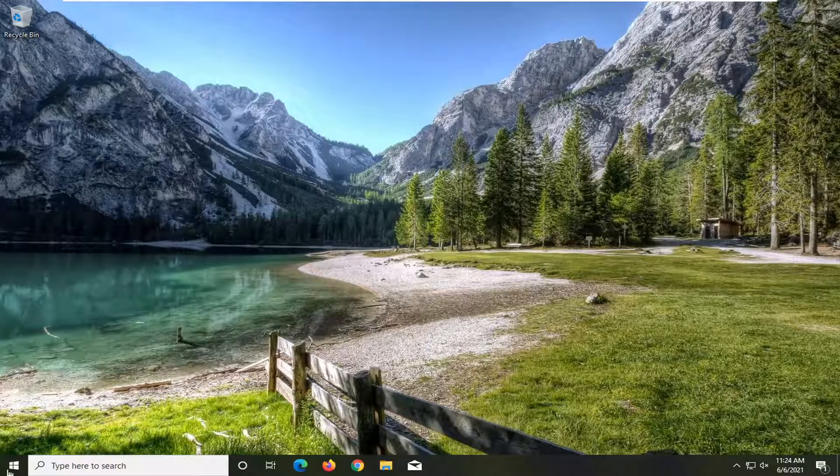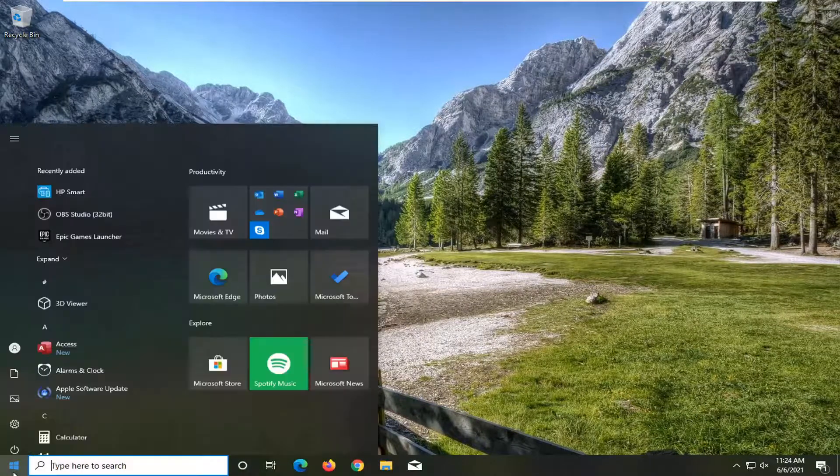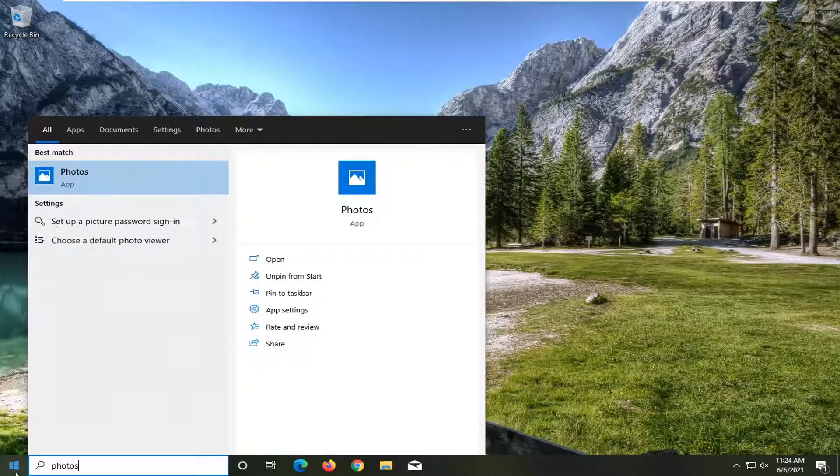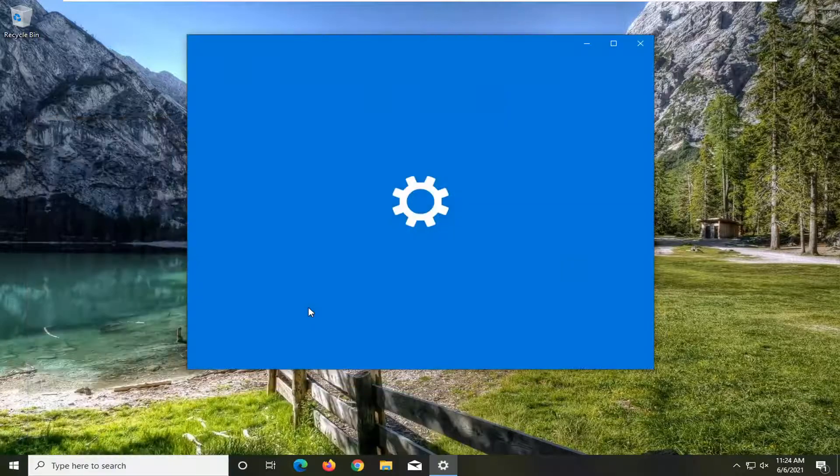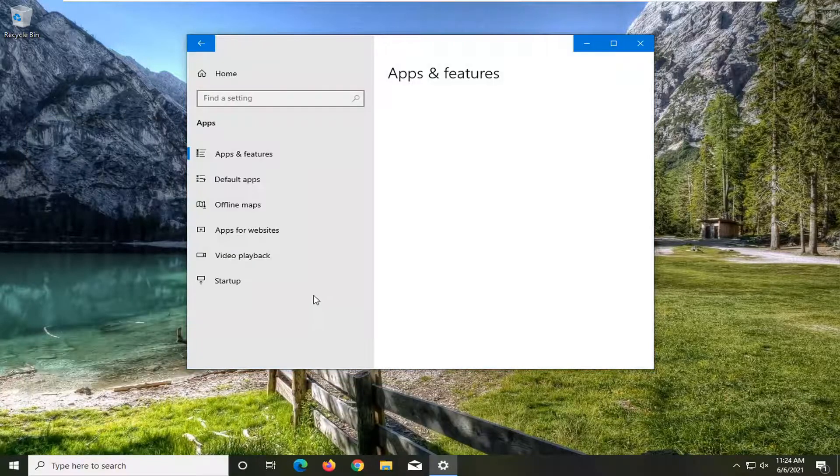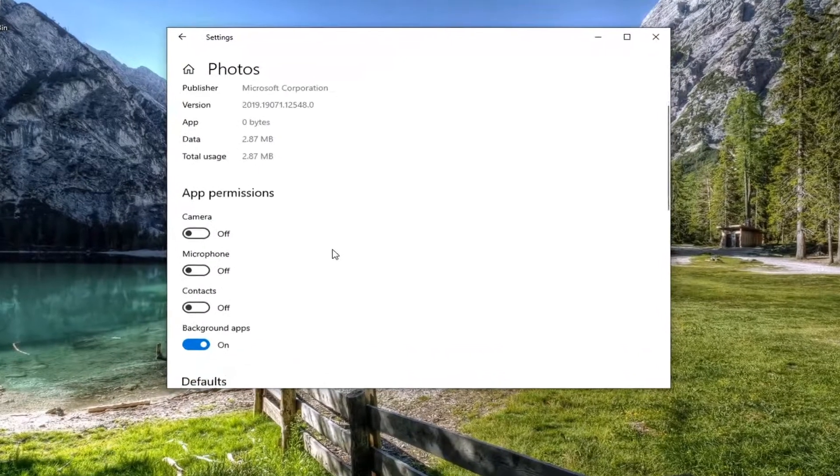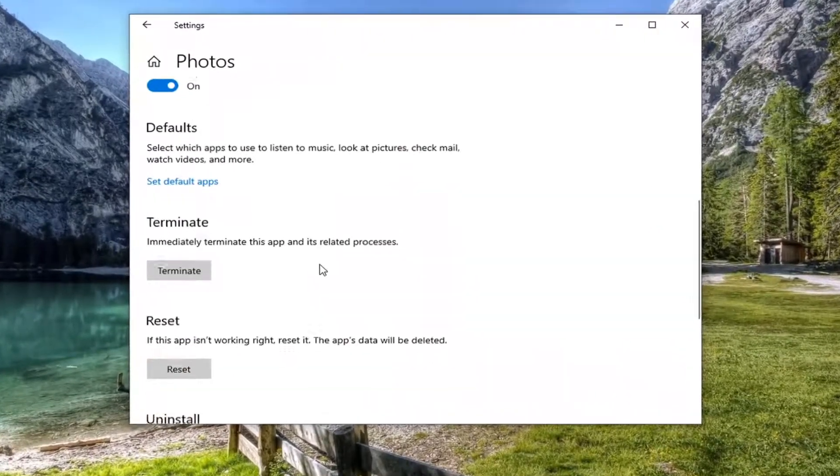If you're still having an issue you can try opening up the start menu and type in photos. On the right panel go ahead and select app settings. Now scroll down.